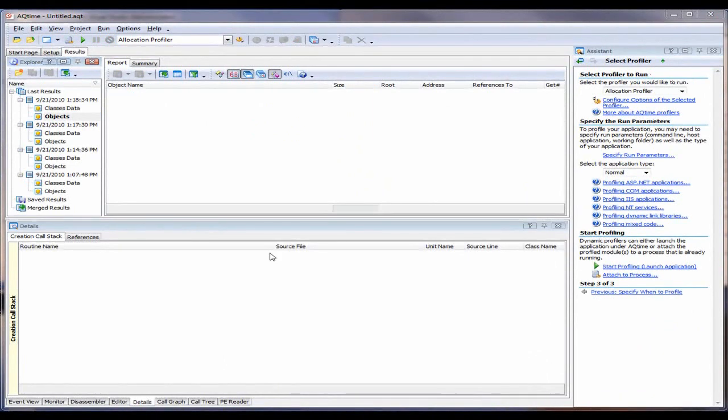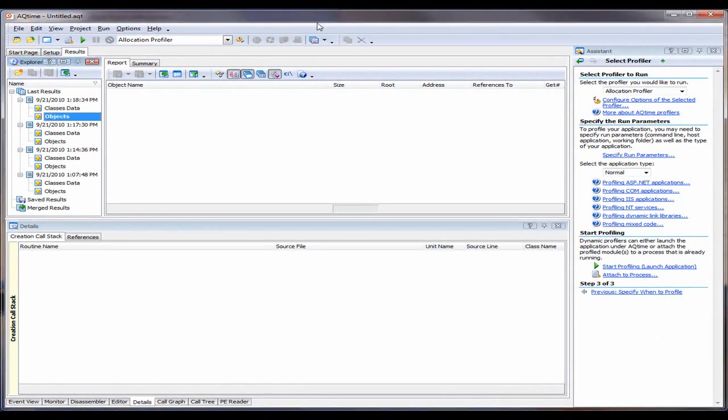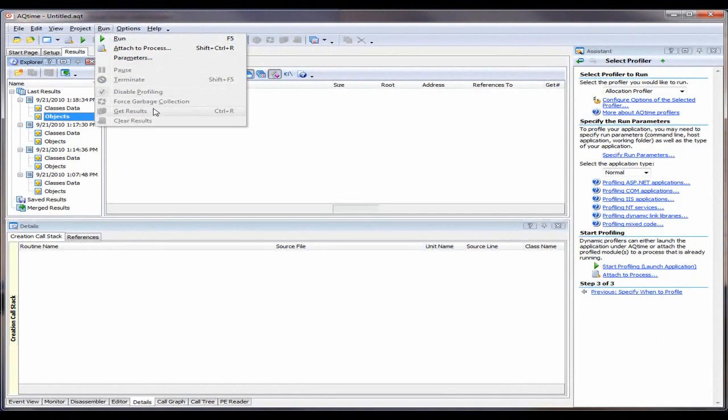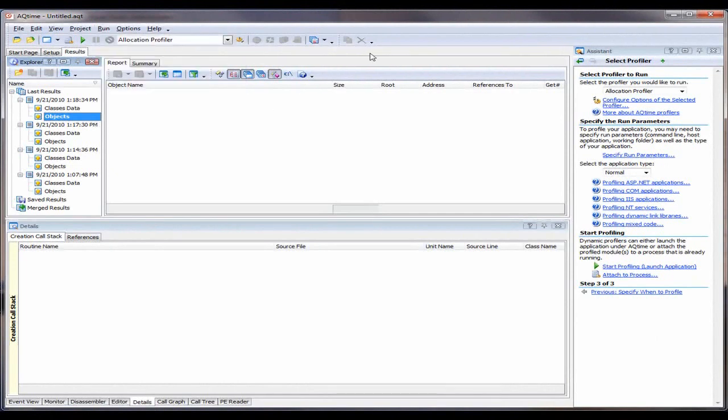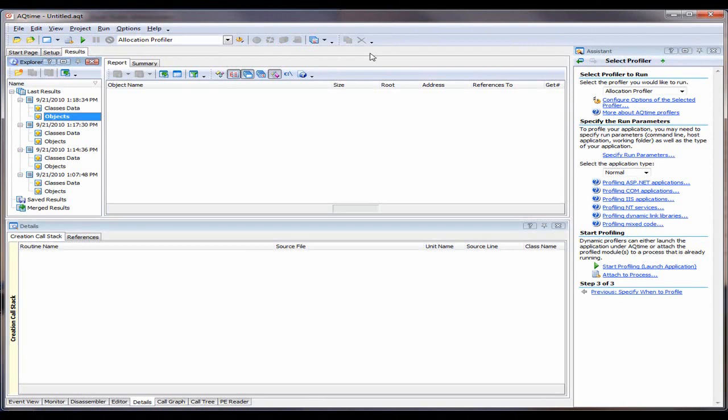Now the last thing I'd like to mention is that like other AQtime profilers, the Allocation profiler can generate results not only when the application exits, but also during the profiler run. You can tell AQtime to generate results by selecting Run Generate Results, or by pressing the Get Results button on the toolbar, which is right here. And then AQtime will show you all the objects living in memory at that point in time, and you can see whether there are unnecessary objects going on in your application.